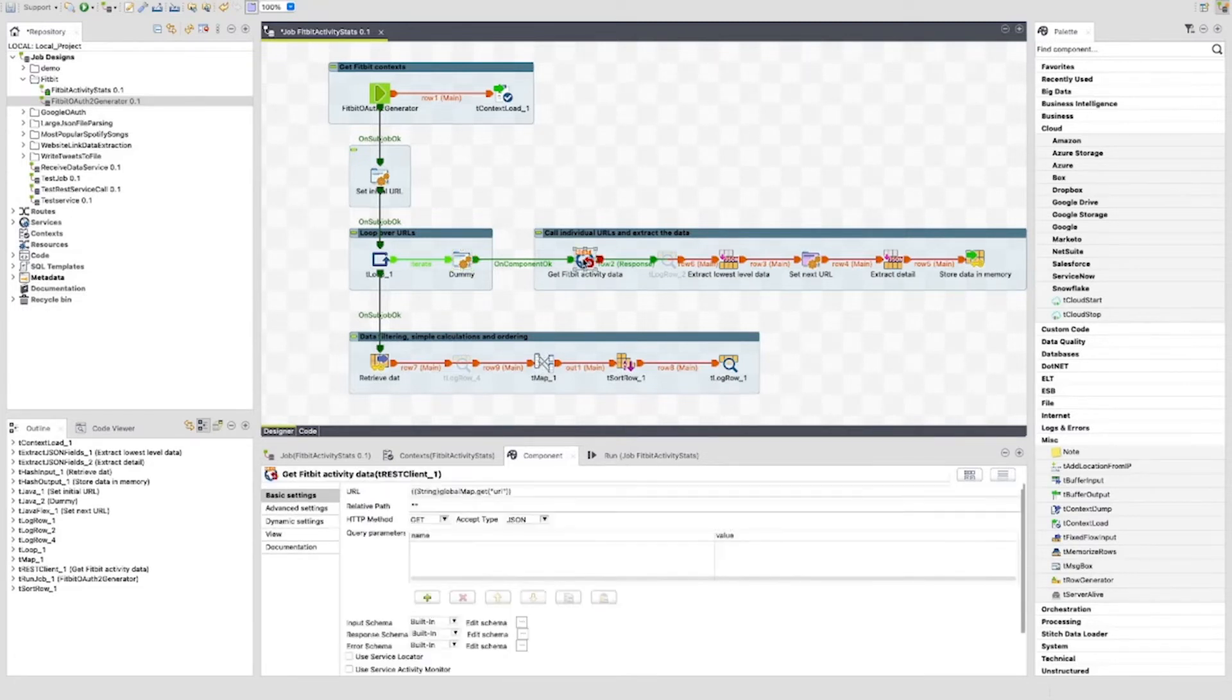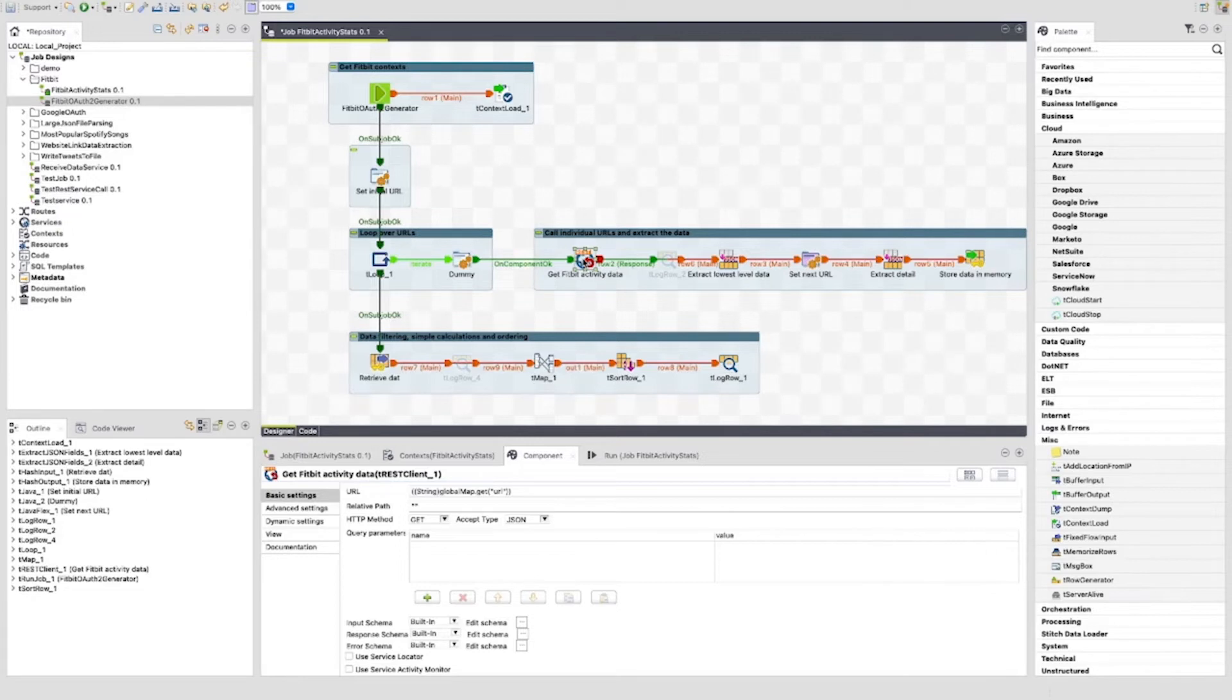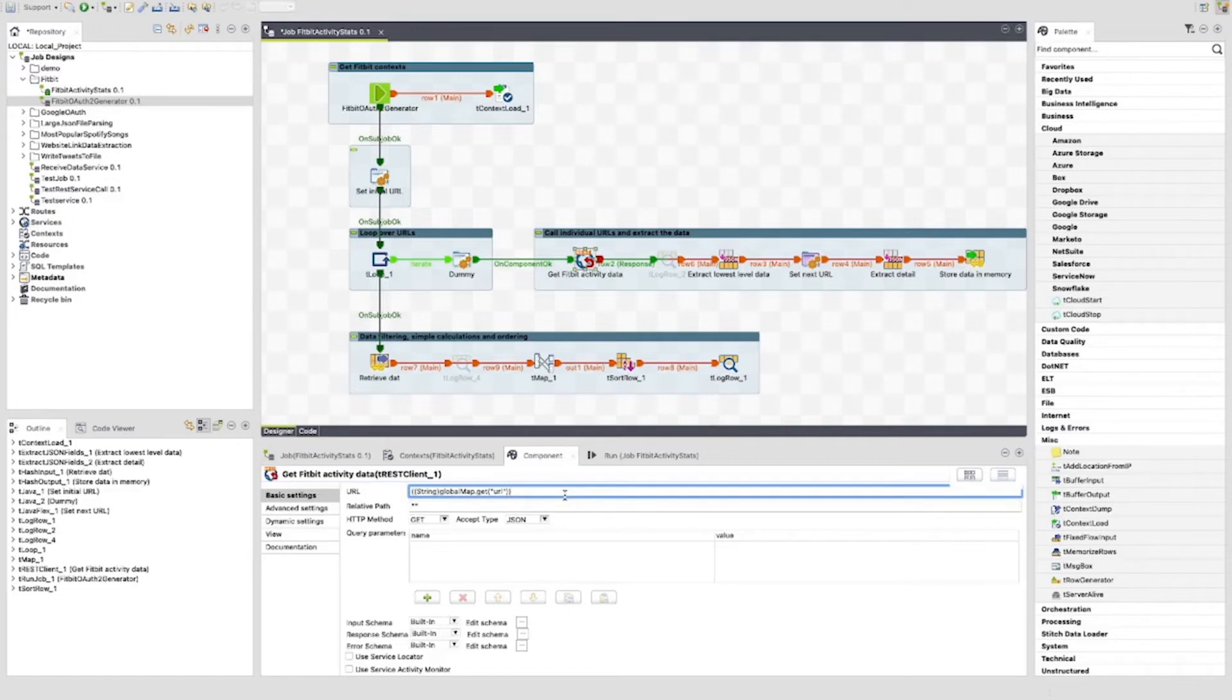The next tjava is a dummy component. Essentially used because the following t-rest client cannot be linked to an iterate link. So we add this link and use the onComponentOK link to link to the t-rest client. The t-rest client component is configured with a URL which is set to the value held under the key of URL in the global map. This will be edited later in this sub-job.